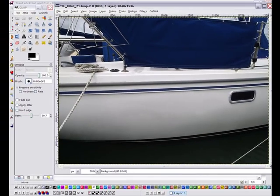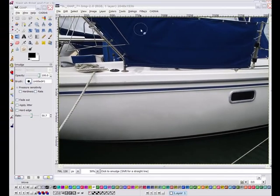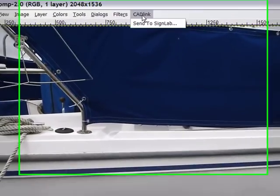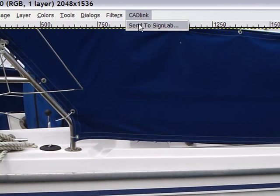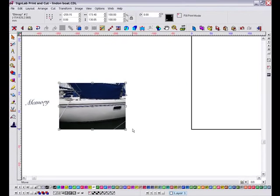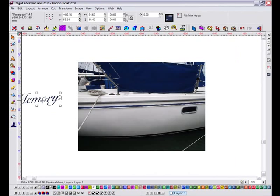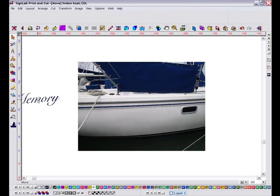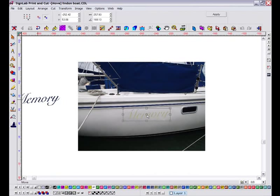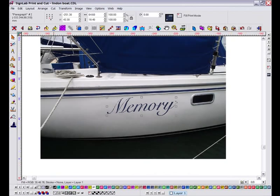When you have finished editing in GIMP, it's simple to return your images to SignLab through this dedicated menu. With my image cleaned up and back in SignLab, I can now add the new text and print this one off to show my customer.